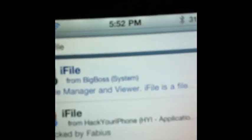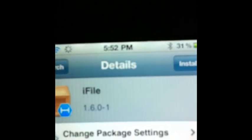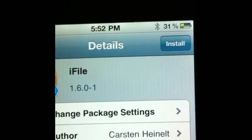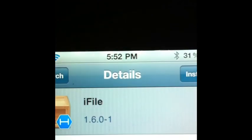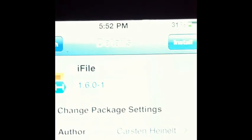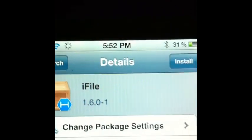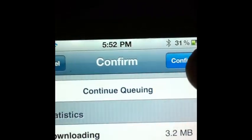You want to click on the one that says Crack by Fabius or Fabius. I'm not sure how to pronounce their name. But thank you to him for doing that for us. You want to go ahead and click install right where the, yeah. Install right there. You'll see it. You'll see it. Install. Click confirm.